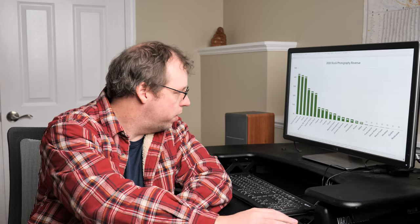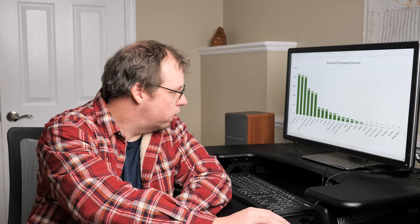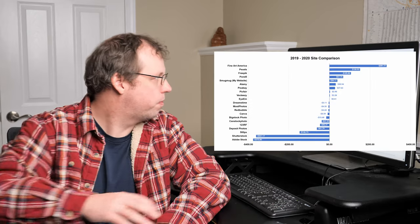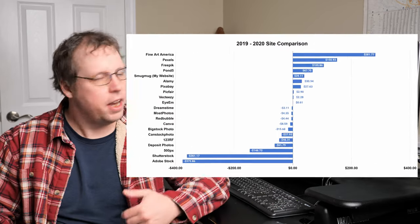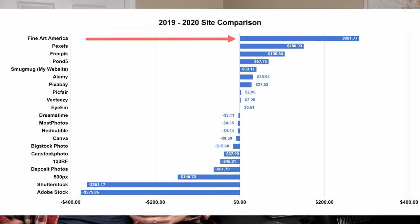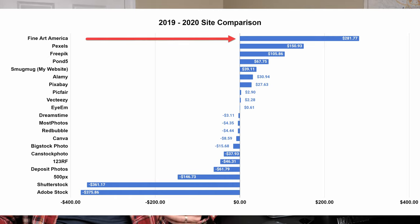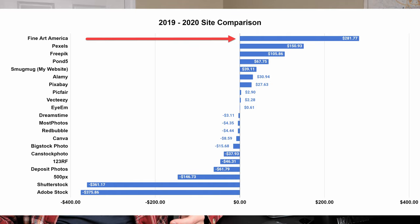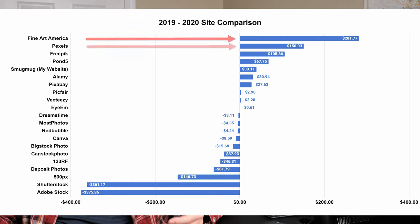But what I think is more interesting is going and looking at the trend for some of the other ones, the change from 2019 to 2020. So for that, I'm going to go look, and I've got a yearly comparison. What you can see here is that Fine Art America was the best site again. It was the biggest increase overall, followed by Pexels.